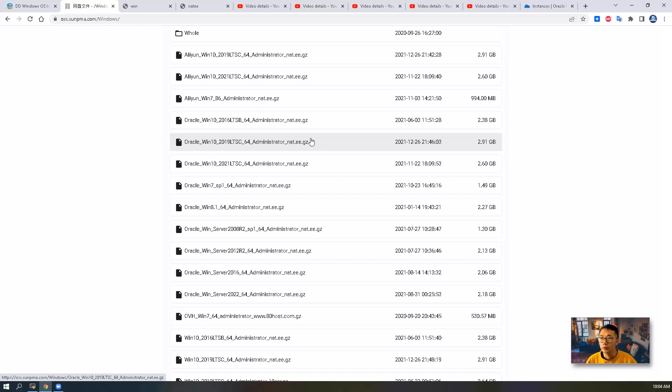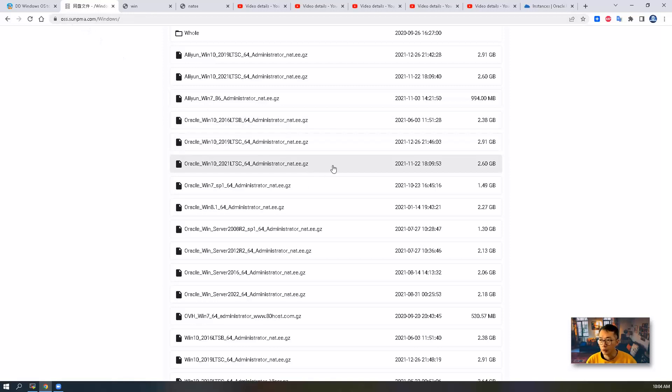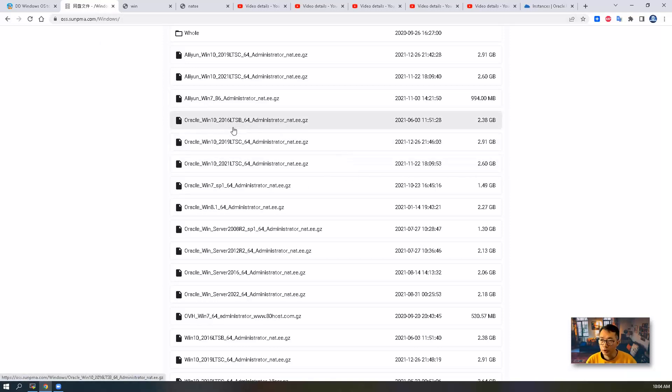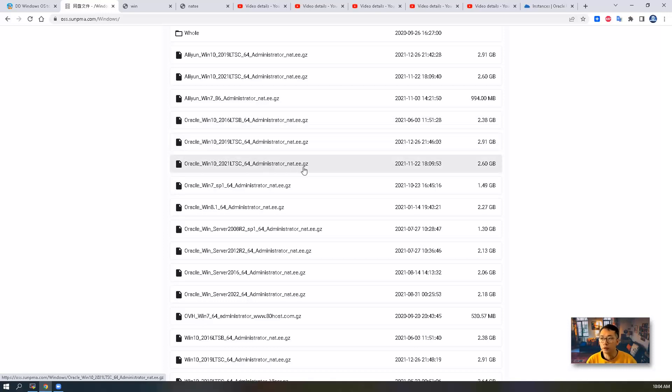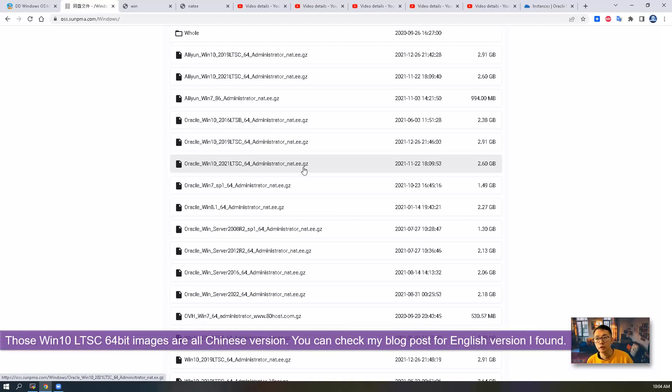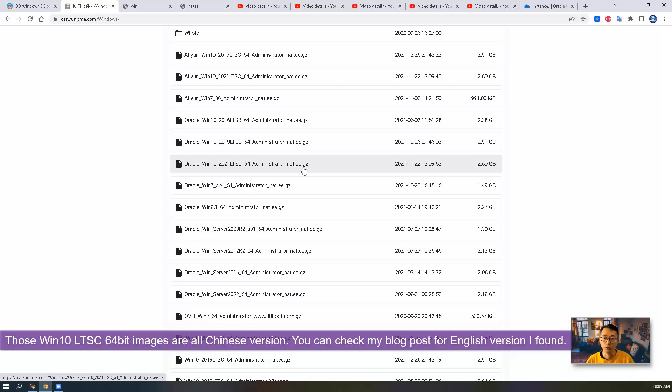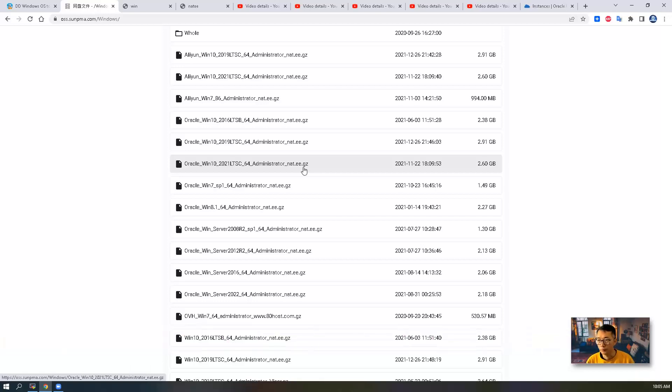As you can see from this network disk, you can find Windows 10, 2016, 2019, and 2021. I've tested 2016 and 2019. So in today's video, I'm going to show you how to DD Windows 10 2021 LTSC 64-bit Chinese version to Oracle free-tier virtual machine.